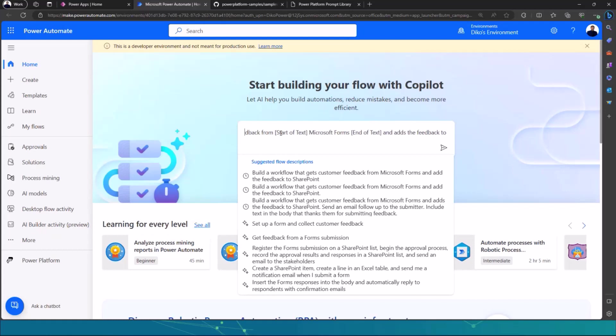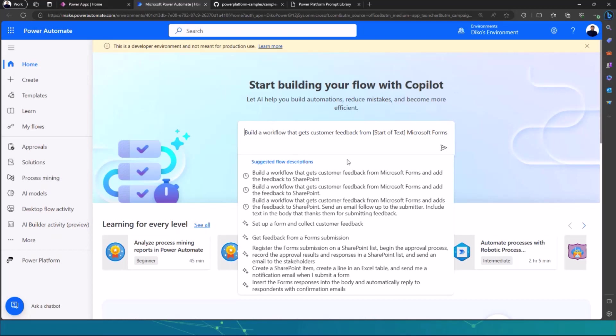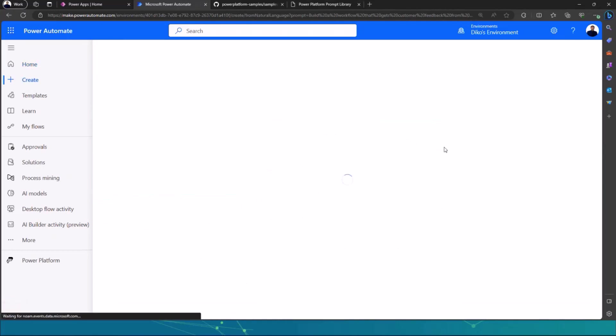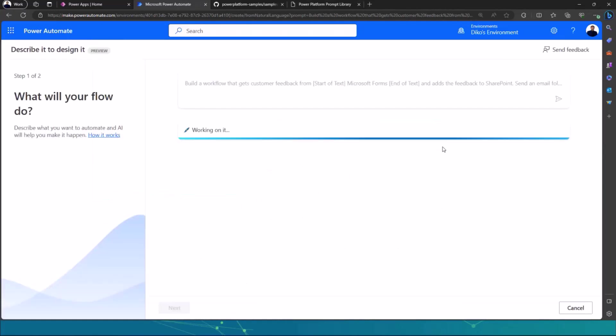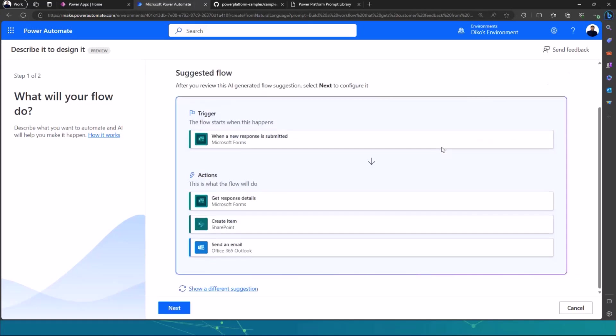So it says build a flow, a workflow that gets customer feedback from Microsoft forms, add the feedback to SharePoint and message the customer. It was the submitter's name. So the next thing is to click on submit. And then what's going to happen is that Copilot and Power Automate will then try to see if it can suggest a flow to you. And then it does.